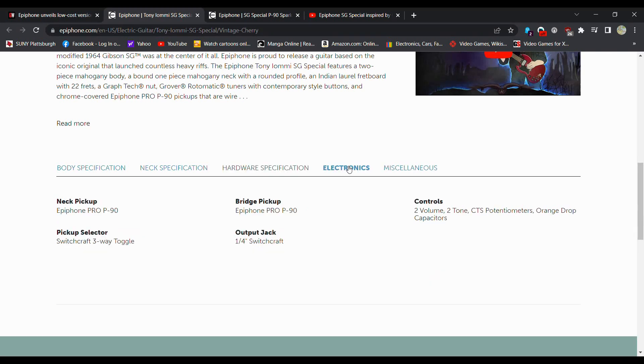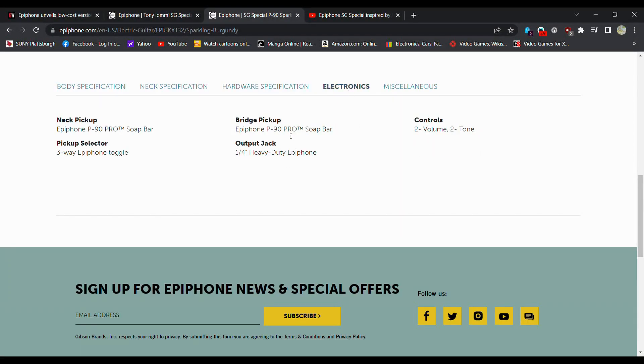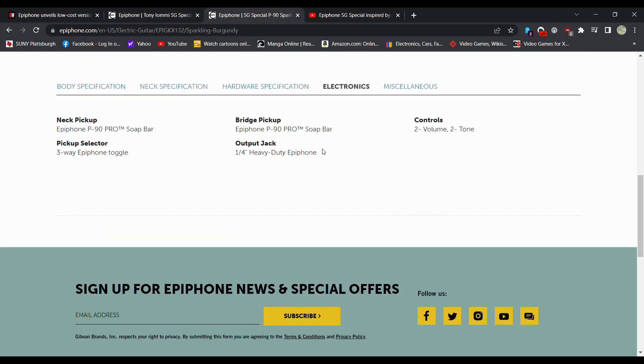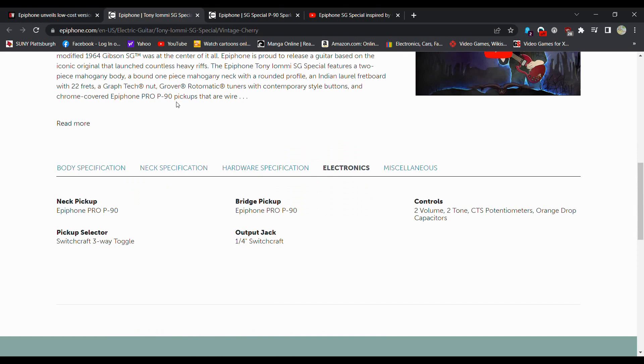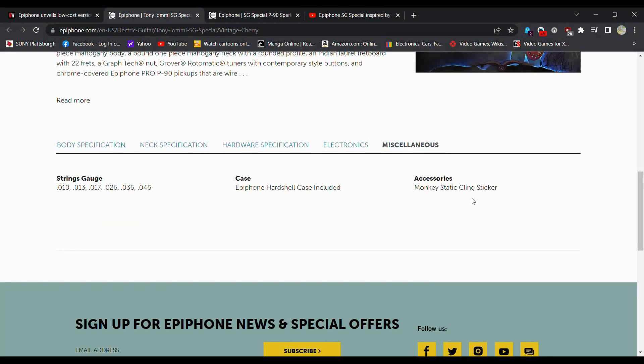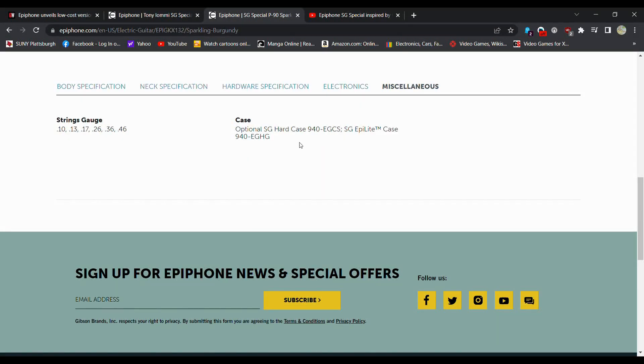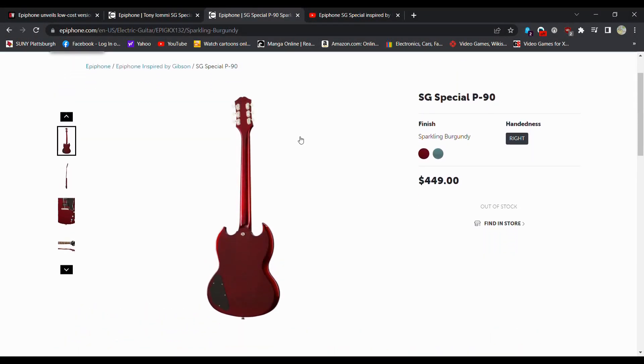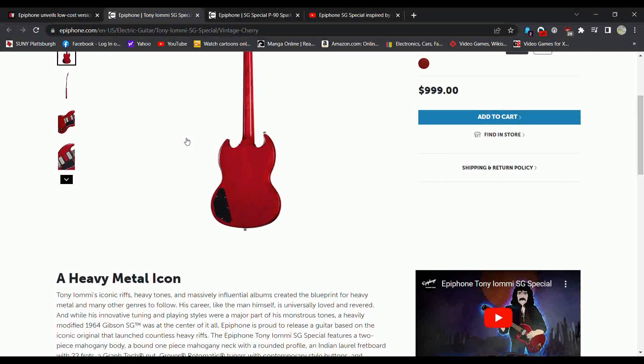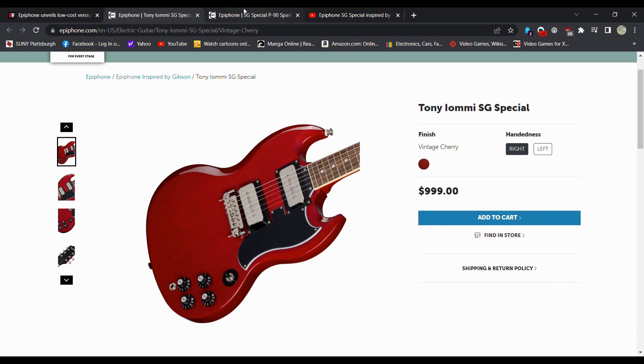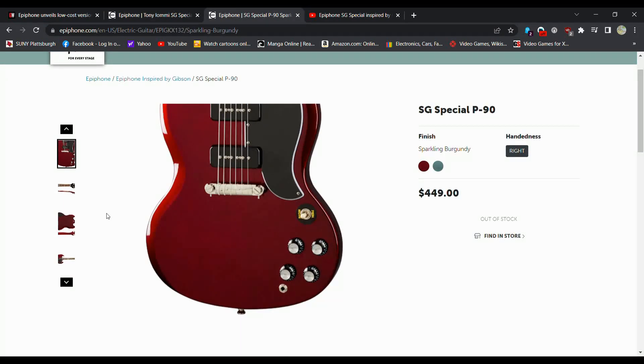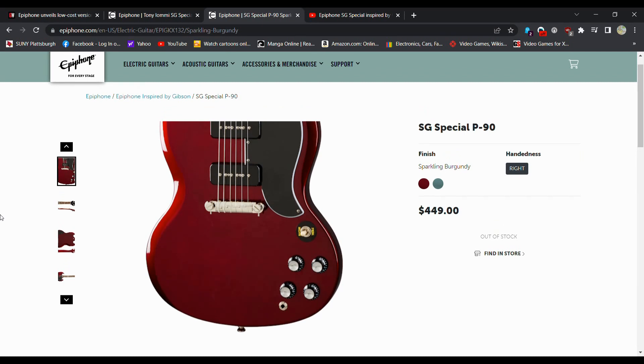Electronics, this is probably going to be pretty much the same. Yep, ProBucker, Soapbar, ProBucker P90. Maybe a slightly different size. I believe this is going to be pretty much essentially the same pickup. Two-volume, two-tone, three-way selector. Monkey Static Cling Sticker, hard shell case included. This one I do not believe comes with a case. But for the price point, you're talking over double. This is $449 as opposed to this being $1,000. Yeah, it looks cool. You get the Monkey Sticker and everything, but is it worth $500 more than essentially the same thing?